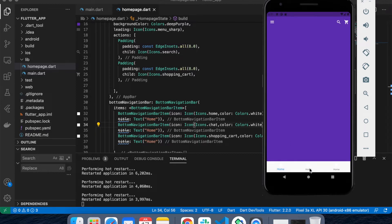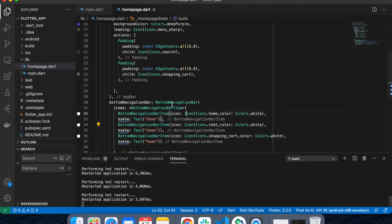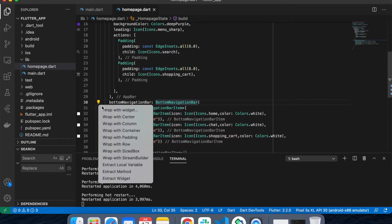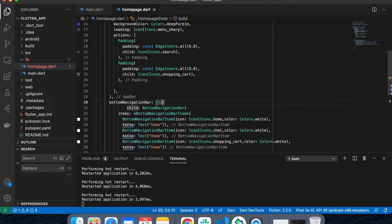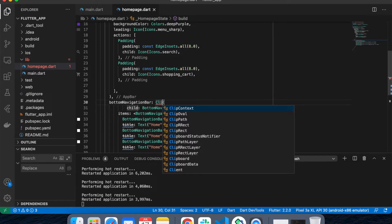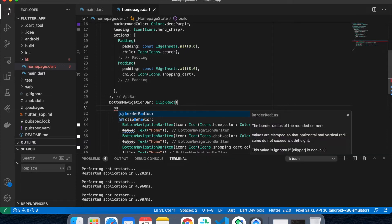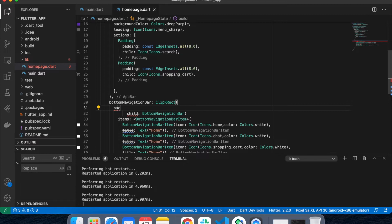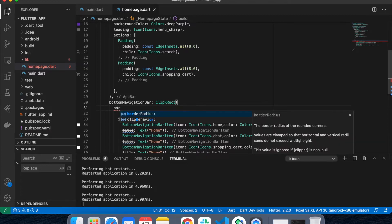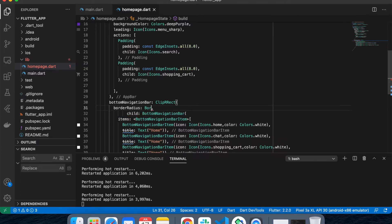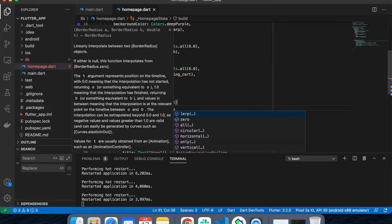For the design, I'm wrapping this with a ClipRect object to give some styling. I want the border to be circular — only on the top left and top right — so I'll use BorderRadius with circular values for top left and top right, around 40.